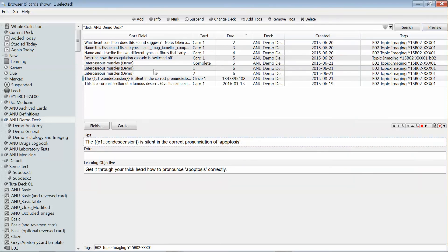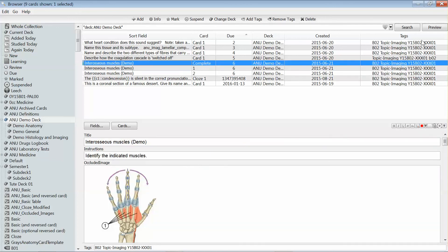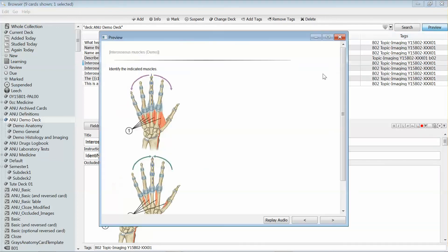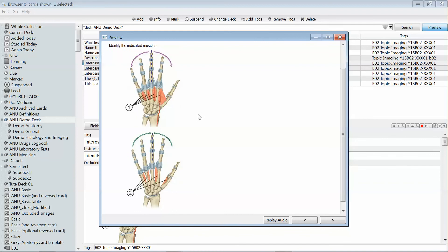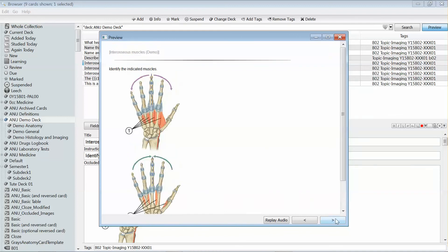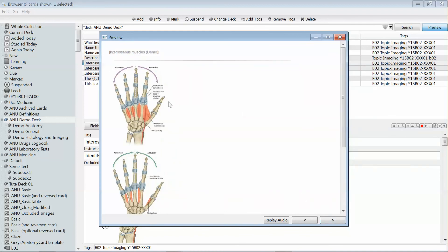The third type of card that we'll cover here is called an image occlusion. That presents you with an image with the labels missing and asks you to fill in each of them. If I click to see the answer, it will present an image with the labels filled in.